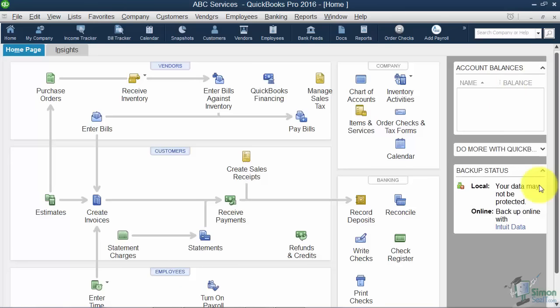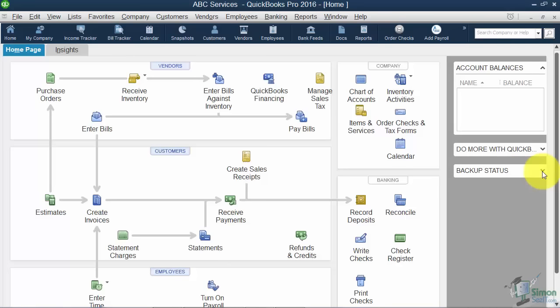The Backup Status area — we are going to talk about how to manually back up your QuickBooks file a little bit later. One option you have is that Intuit will back up your data for you. It is not free — it's a monthly fee, around $5 or so. And again, if you don't want to see that, you can hide the backup status.